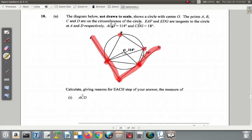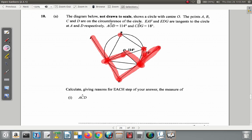Angle AOD is 114 degrees, and angle CDG is 18 degrees.